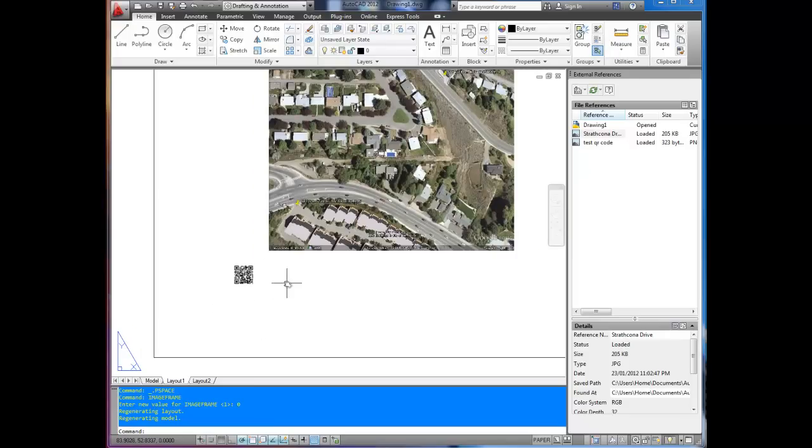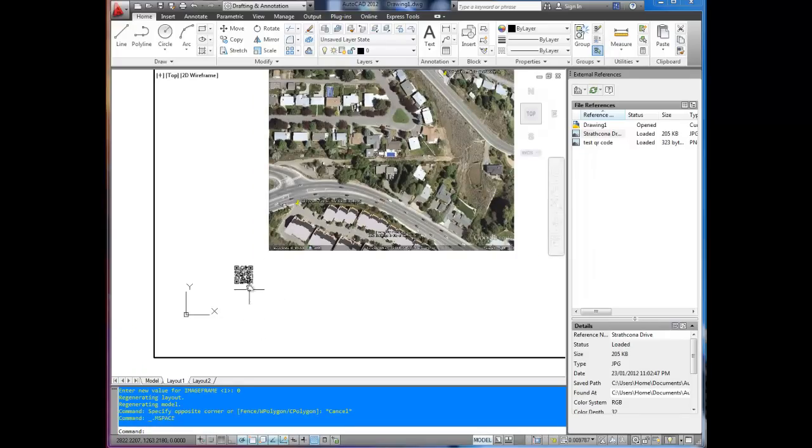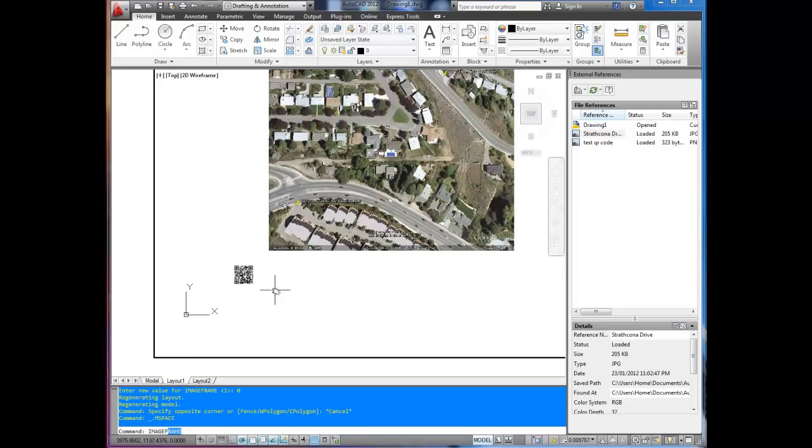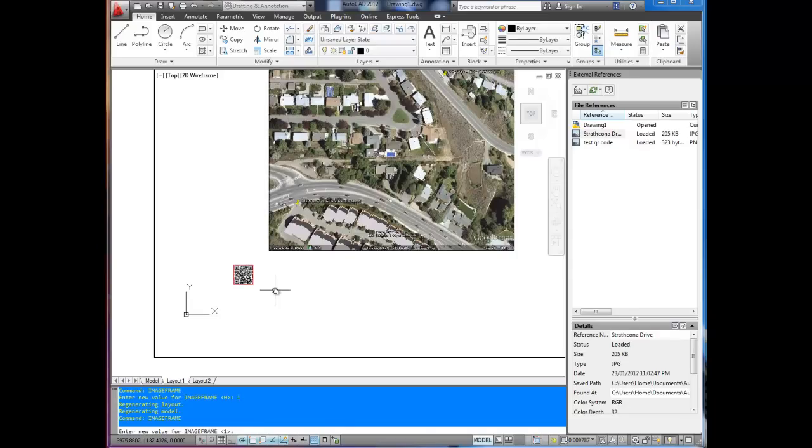If you change your mind or you want to grab them really quickly, because you can select them a little quicker when you can see the line. Image frame. Just type it in again. Hit one. There it's back on. Bring that up. Zero. It's back off.